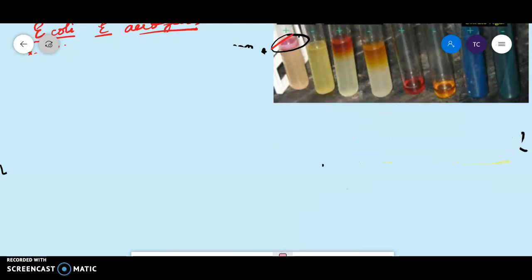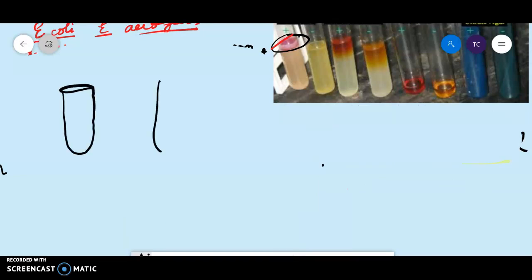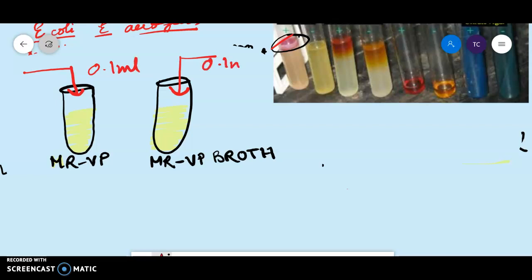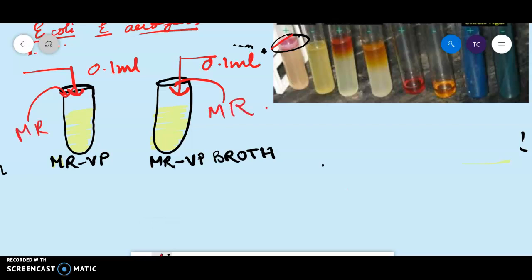For the procedure, you take two test tubes and prepare your MRVP broth. Using an inoculation loop or micropipette, you add 0.1 ml of your culture and keep it for 24 hours. Then you add your methyl red. For a positive result you get a red color; for a negative result the yellow color remains the same — there is no change of color.